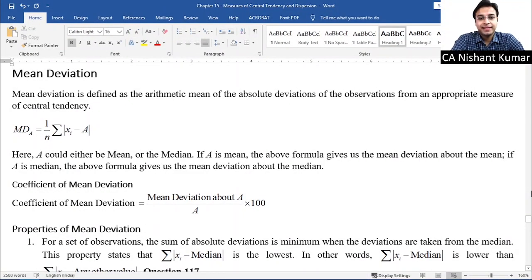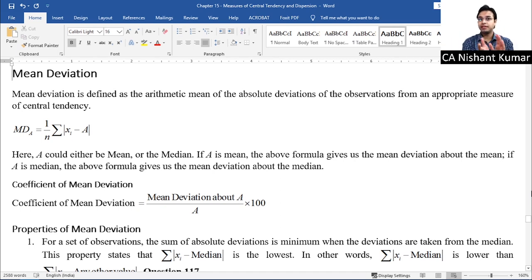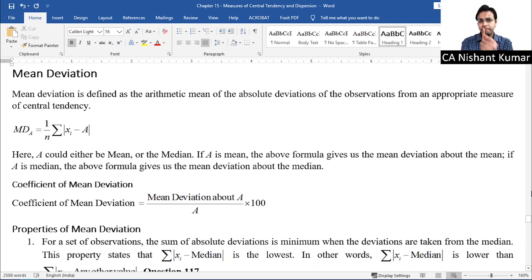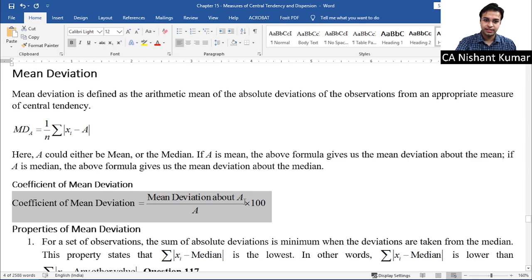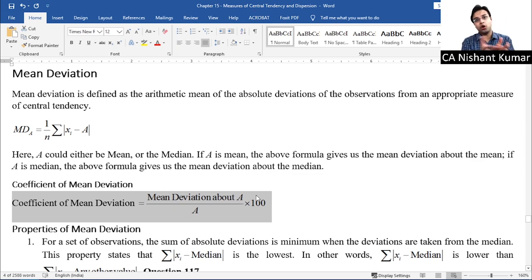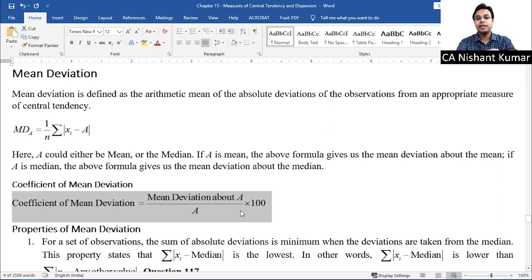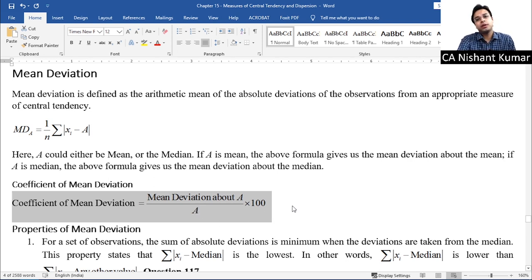So mean deviation is basically the mean of deviations. If deviations are taken from the mean, it's called mean deviation about the mean. If deviations are taken from the median, it's called mean deviation about the median. There is also a concept called coefficient of mean deviation, given by the formula: (Mean Deviation about A) ÷ A × 100, where A could be either the mean or the median.